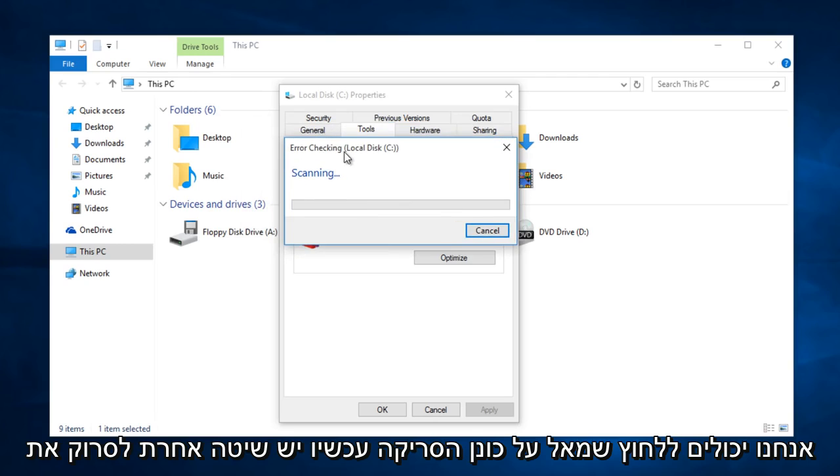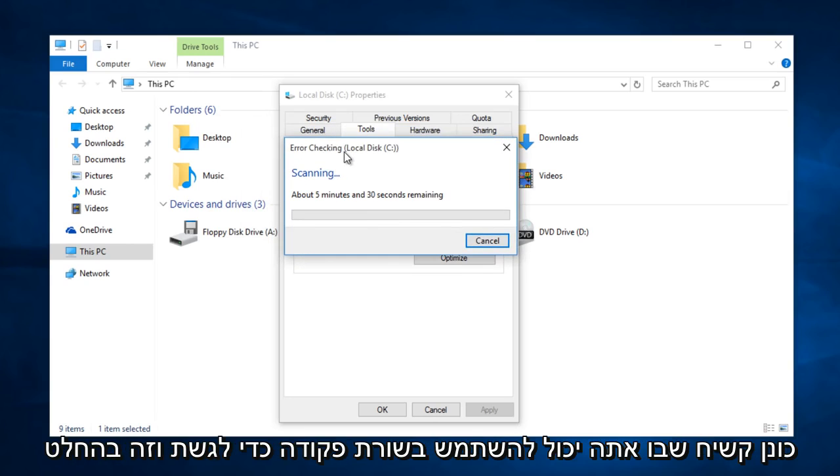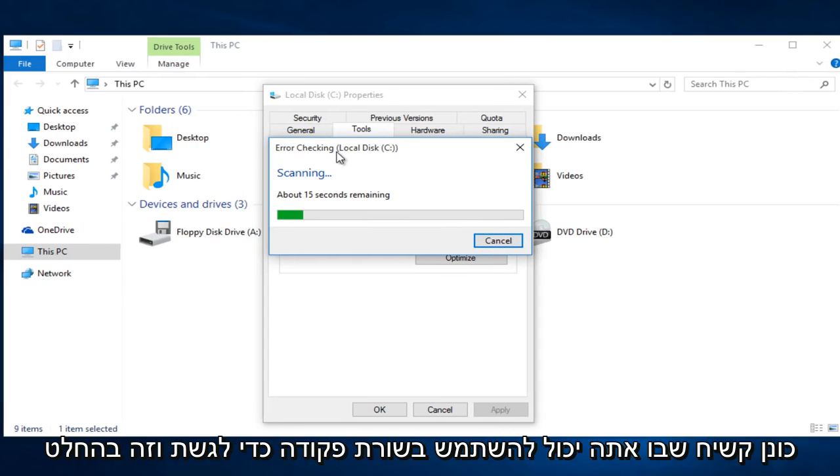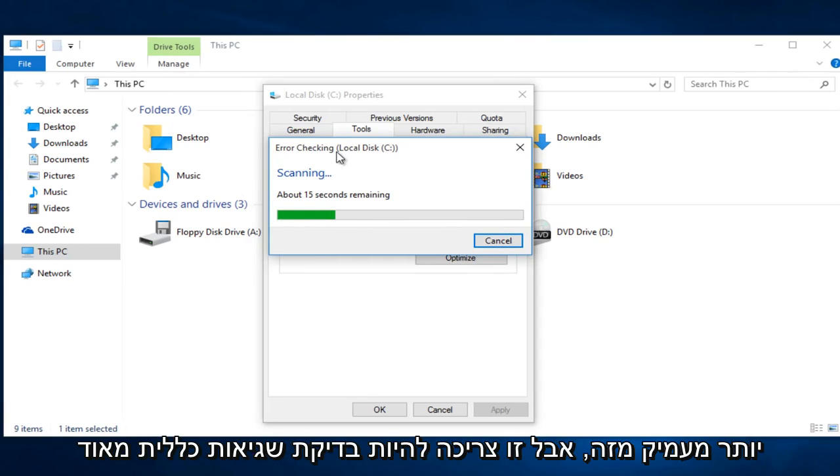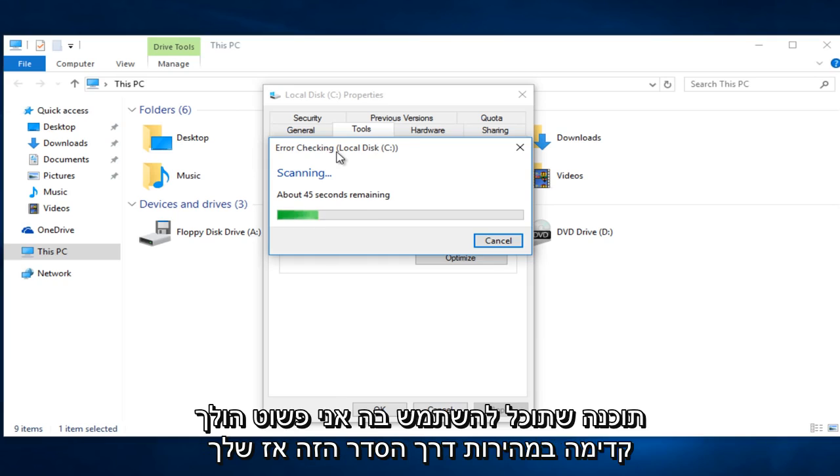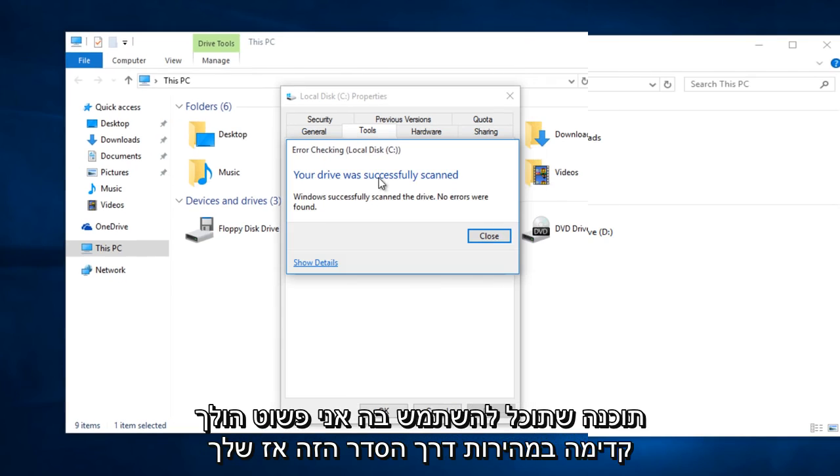Now there is a different method to scan the hard drive using command prompt, and that is definitely more in-depth than this one. But this should be a very general error checking program that you can use. I am just going to fast forward through this.